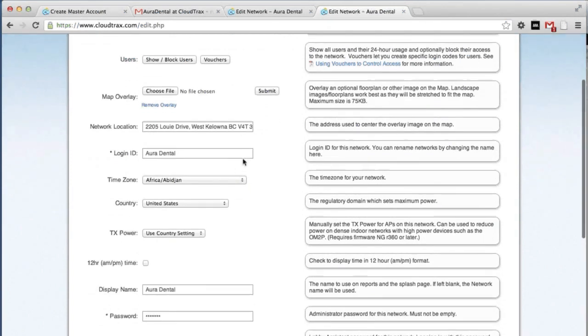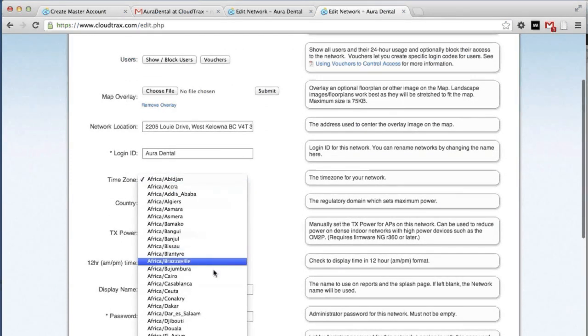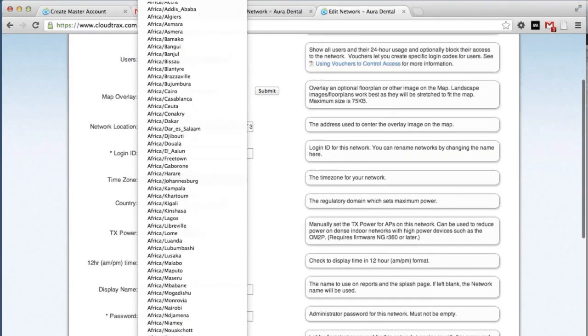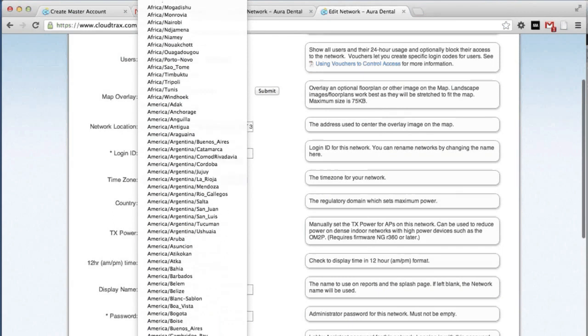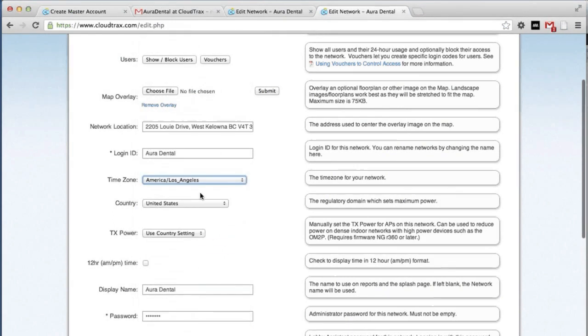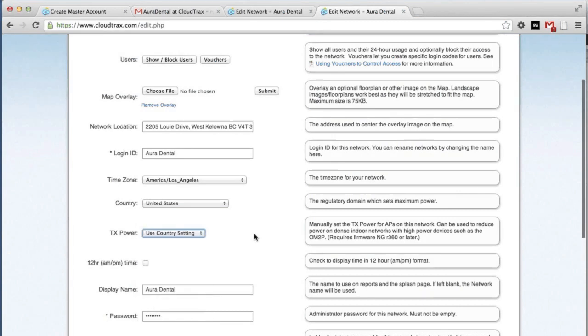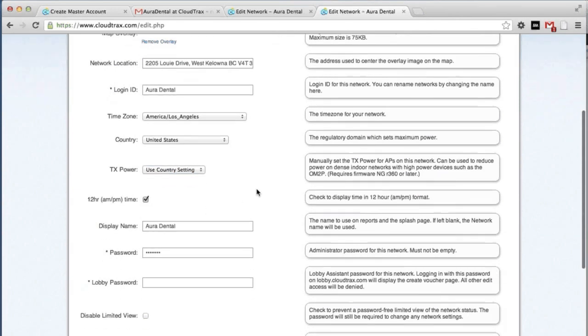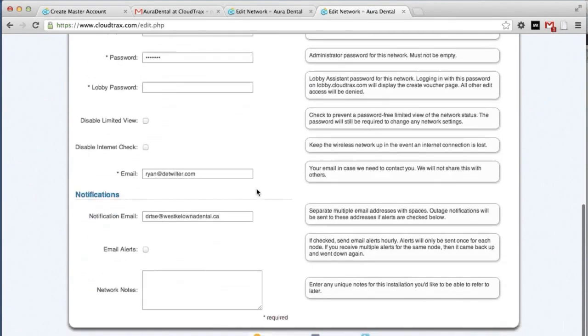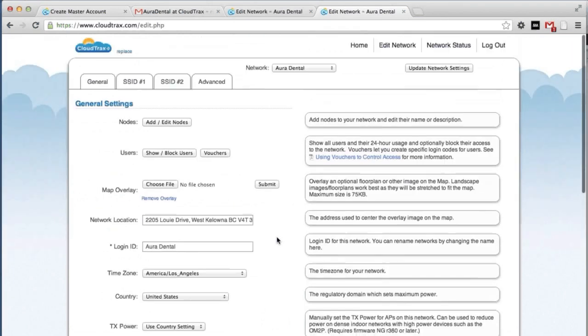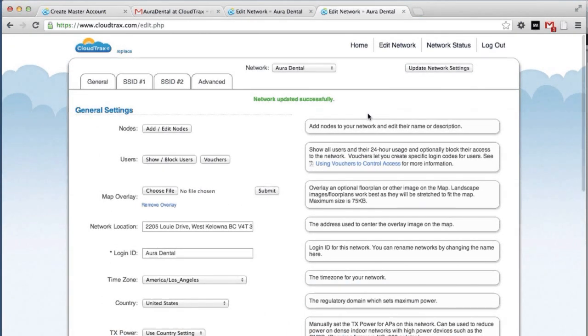The first thing we're going to do is set up our general settings. We can change the time zone to be local. We can change the transmission power. We're going to leave it at the default setting. We can choose to use 24 hour or 12 hour time. We're going to change it to 12 hour. And we're going to turn on email alerts. And save those settings by clicking the Update Network Settings button.